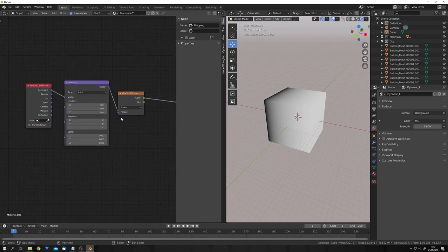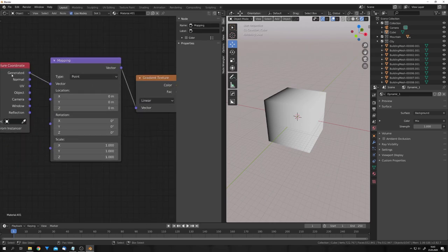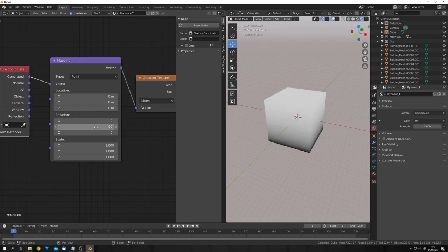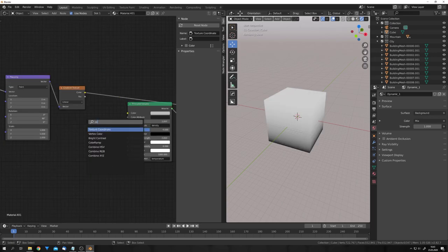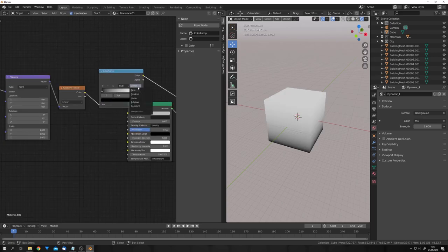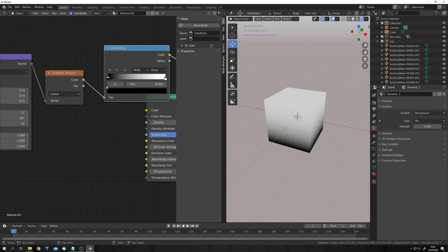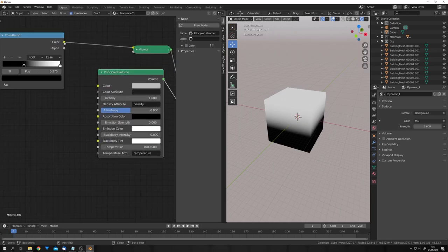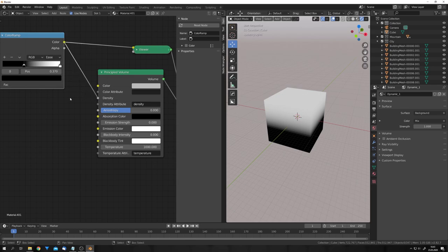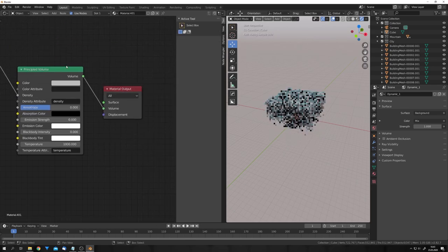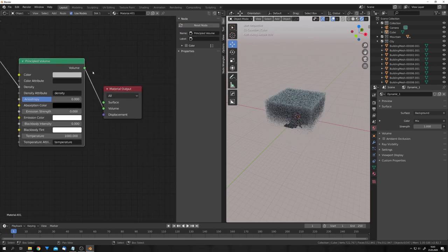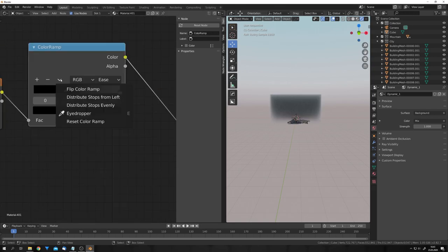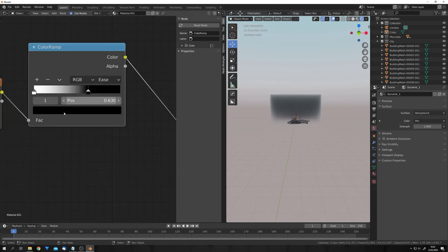With Ctrl-T, you can add in these two nodes, and let's rotate our gradient by 90 degrees on the y-axis. Let's also add in a color ramp, set it to ease, and drag it up. We can now control the density with this color ramp. So, let's just plug this into the density input, and delete this viewer node. Okay, you can see that we have to invert this color ramp, and we can just do this by flipping it.